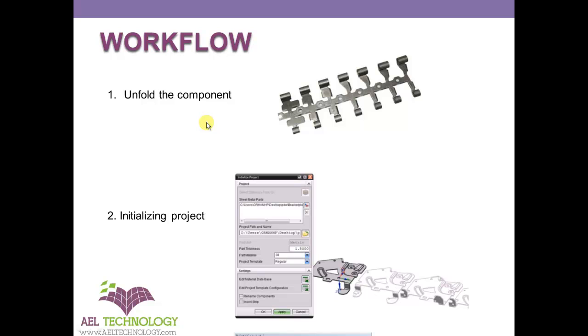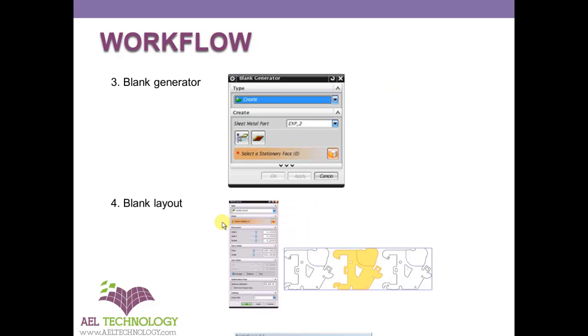Once we get that flat surface, we will initialize the project, enter the details and all. Next is blank generator, where we identify out of the strip layout which component is the component to develop the actual strip layout.